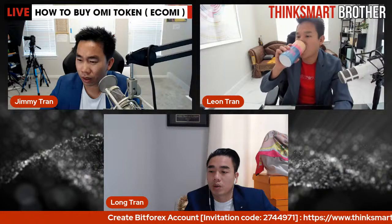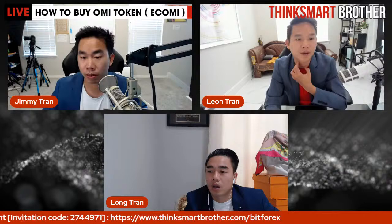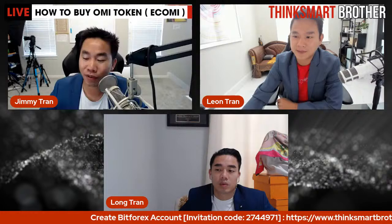For Vietnamese viewers who are concerned: I will have a full Vietnamese-language tutorial, step by step, so don't worry. I've thought of everything for you.